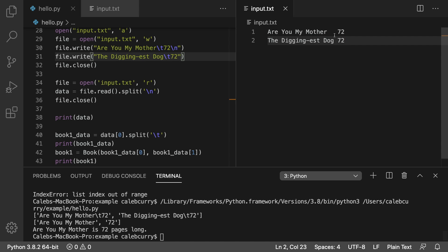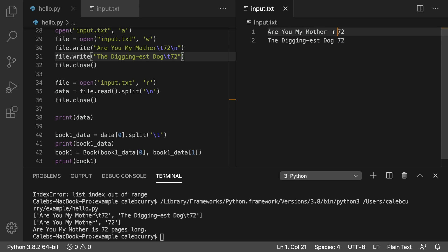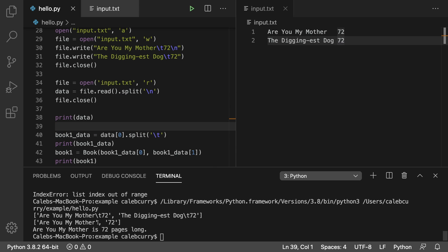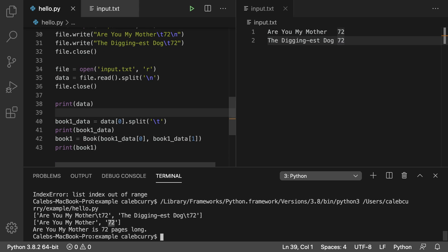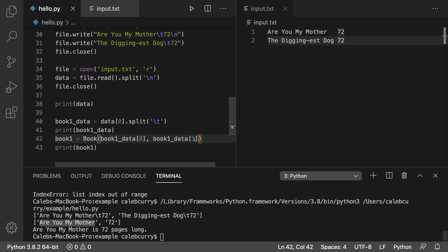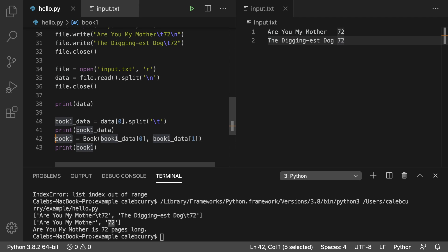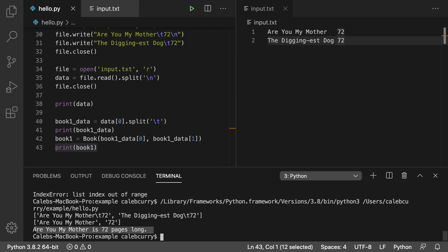And then the diggingist dog tab 72. Structurally wise, it still looks exactly the same in the input.txt because those backslash T's are rendered right here. Then what we do is we grab that first element by saying data zero, calling the split method to split it out into the individual elements of 'Are You My Mother' and then 72. Then we grab that first member by using zero. So that gets the title. And then one to grab the next element, which gets the 72, the number of pages. We pass both of those into a book initializer to get a new book object referenced by book one here and we can print book one and get that object.